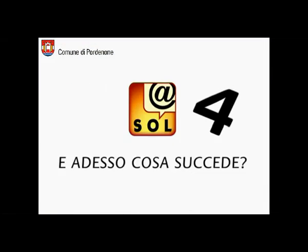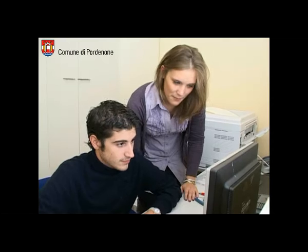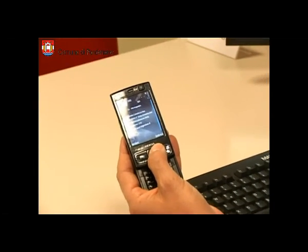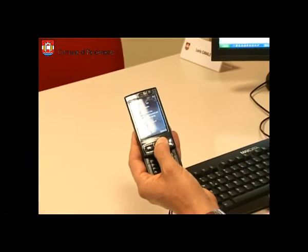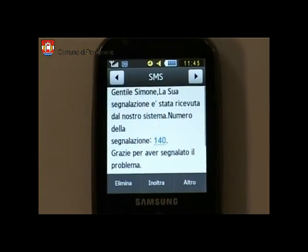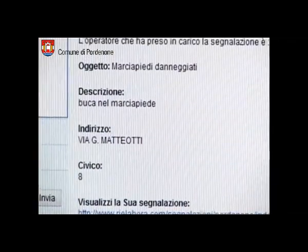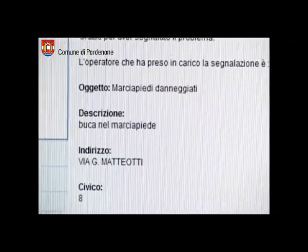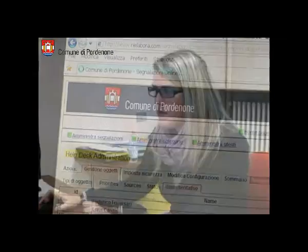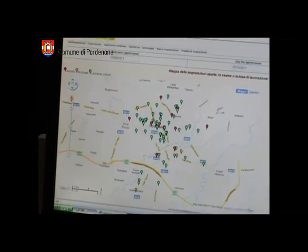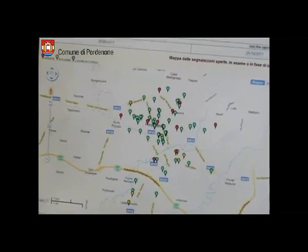E adesso cosa succede? Da ora sarai sempre aggiornato via email ed SMS sullo stato della pratica fino alla sua conclusione. Riceverai subito un messaggio di conferma con il numero della segnalazione e il nome della persona che ti risponderà e curerà la soluzione del problema. Puoi anche seguire sulla mappa lo stato di avanzamento della tua richiesta.